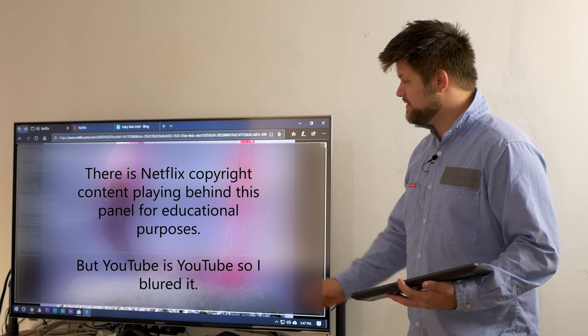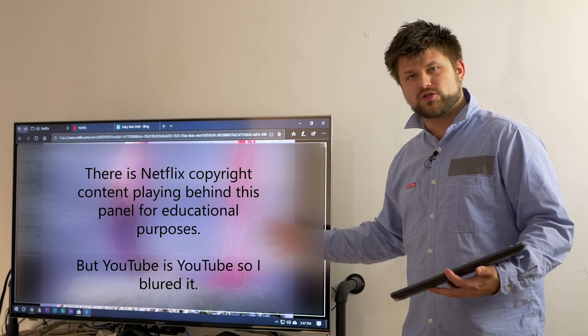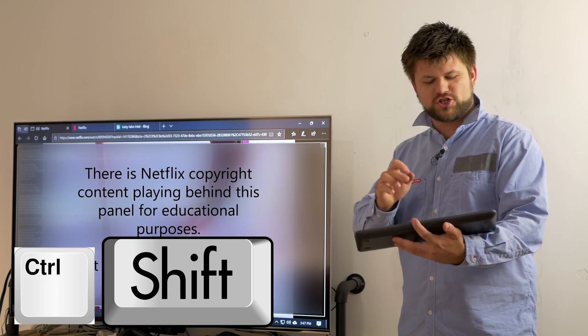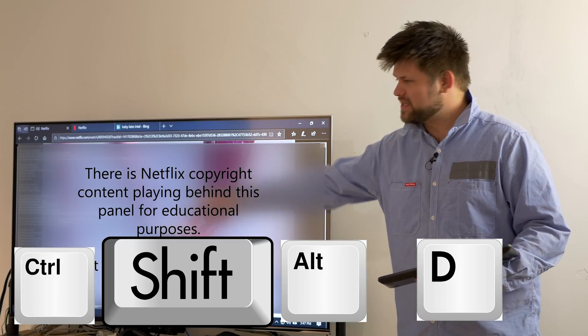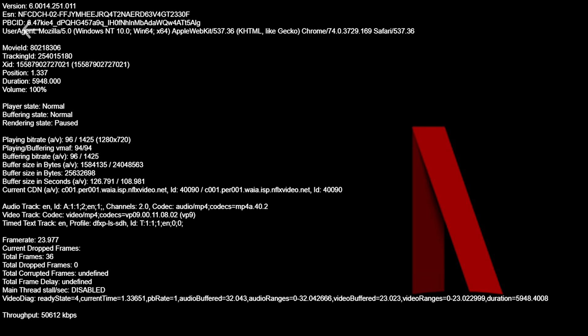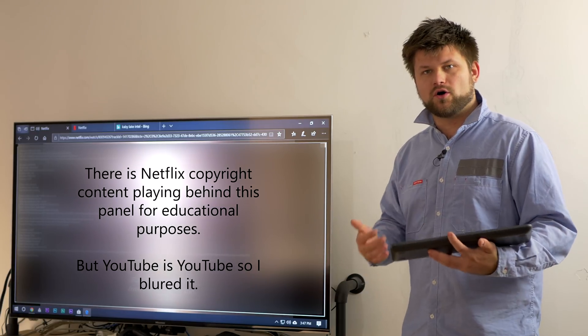When you load up Netflix, you can open up any of their originals and press Ctrl+Shift+Alt+D all at once, and you'll get up this menu which shows you basically all the stats — like 'stats for nerds' that you click on in YouTube. I'll link that video below; it also discusses playing 4K back on YouTube.